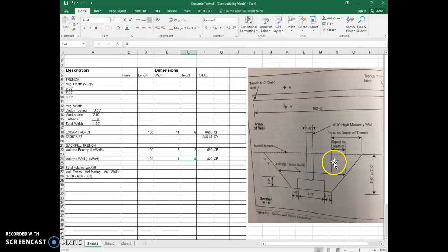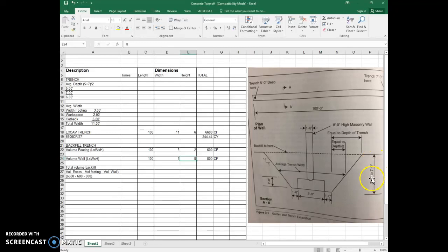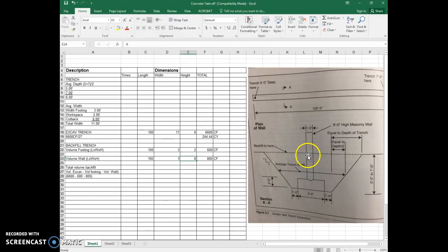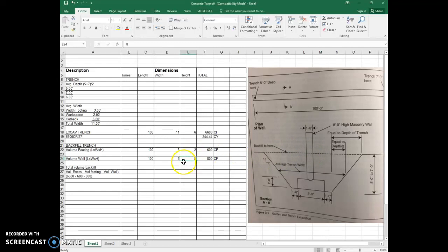Well, we know that this average depth is six feet because we calculated that. So we're going to take six minus two because six feet is the depth of the trench and two feet is the height of the footer. So we're left, if we take six minus two, we have four feet of wall that's actually within the trench that will be backfilled.